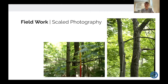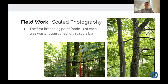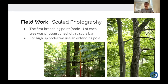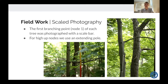The meat of the study is scaled photography. The first branching point — which we called node one — of each tree was photographed with a scale bar, important because we need to do scaled measurements. Something new this year is an extending pole where we tie a meter-long piece of pipe to the end of a 30-foot extending pole and put it up next to the node if it's high up, which helps us take photos closer to the node while still having a scale there. It's also kind of fun to mess around with a 30-foot extending pole on a slope in the middle of the woods.